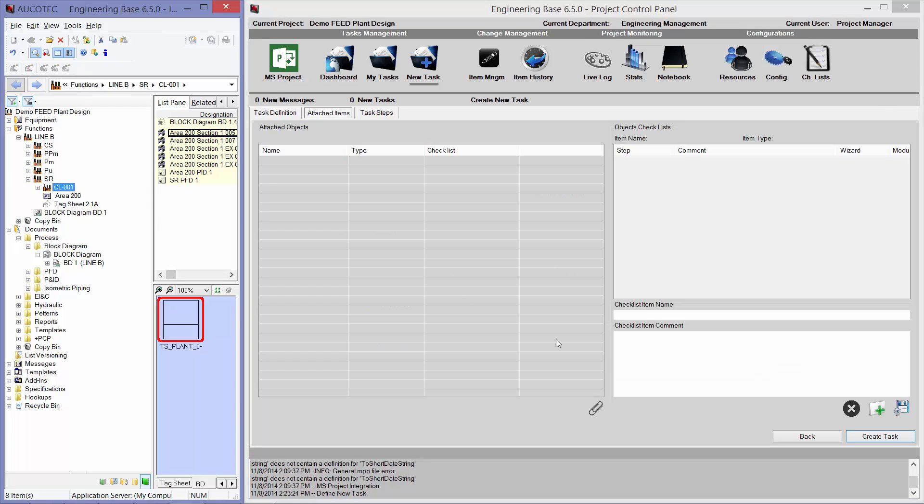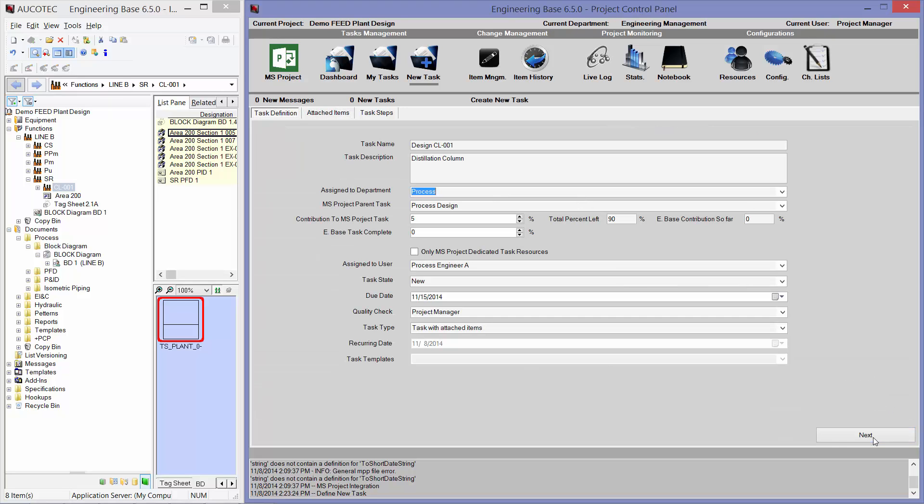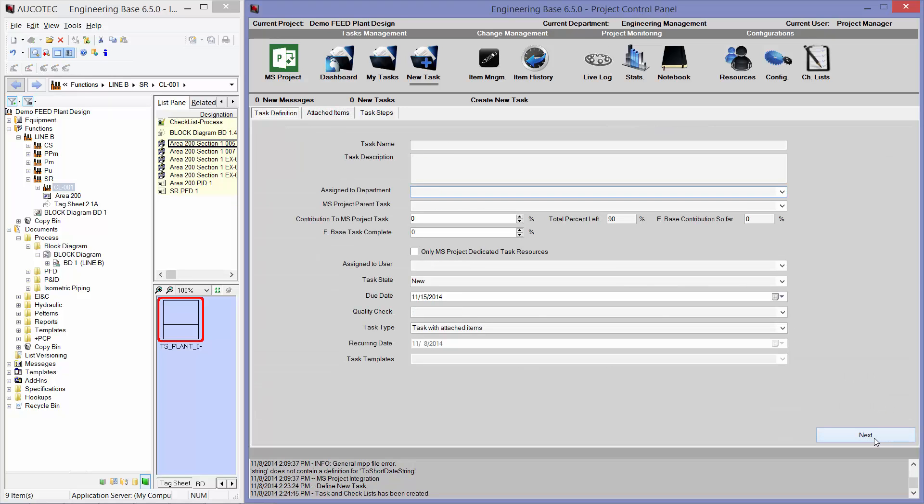Because I want to attach this column to the task. So, I go here, select the item, and I will attach the item to the task, and I will create a task.